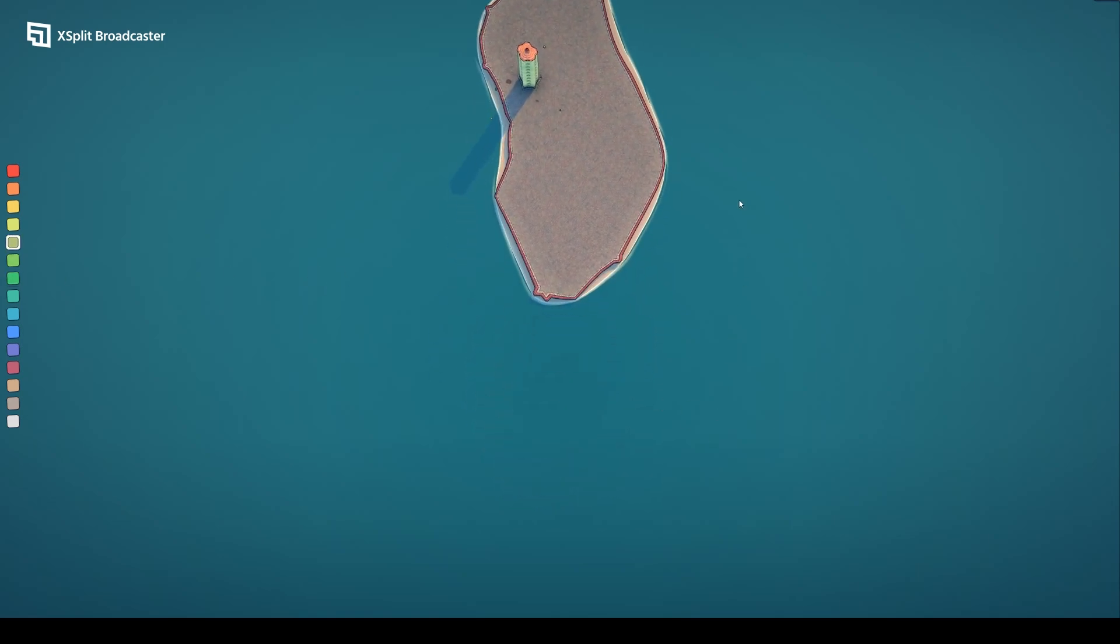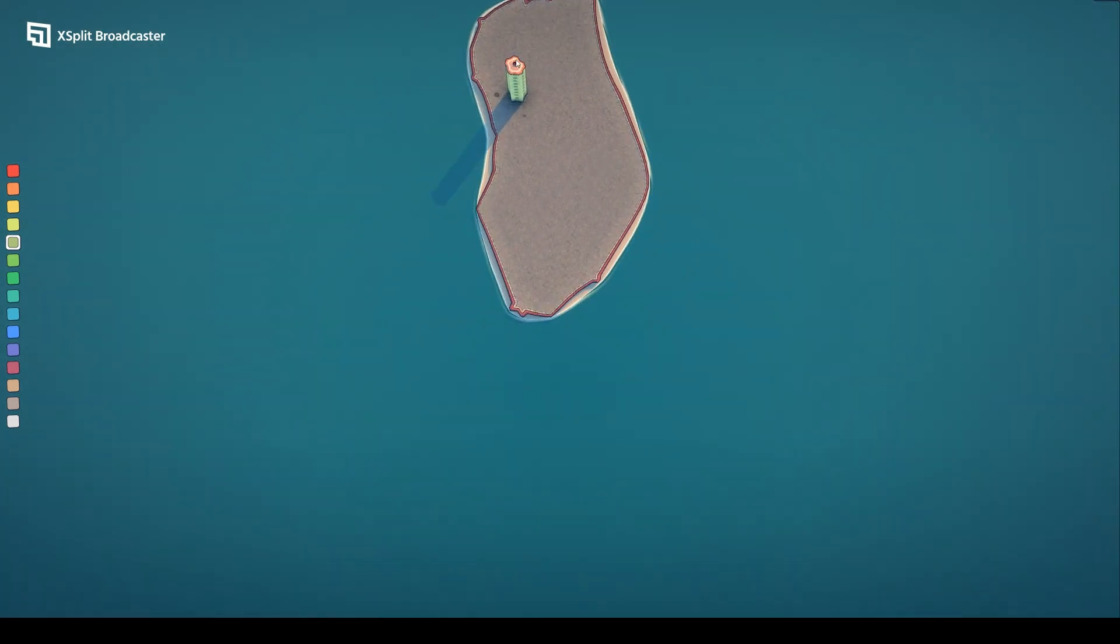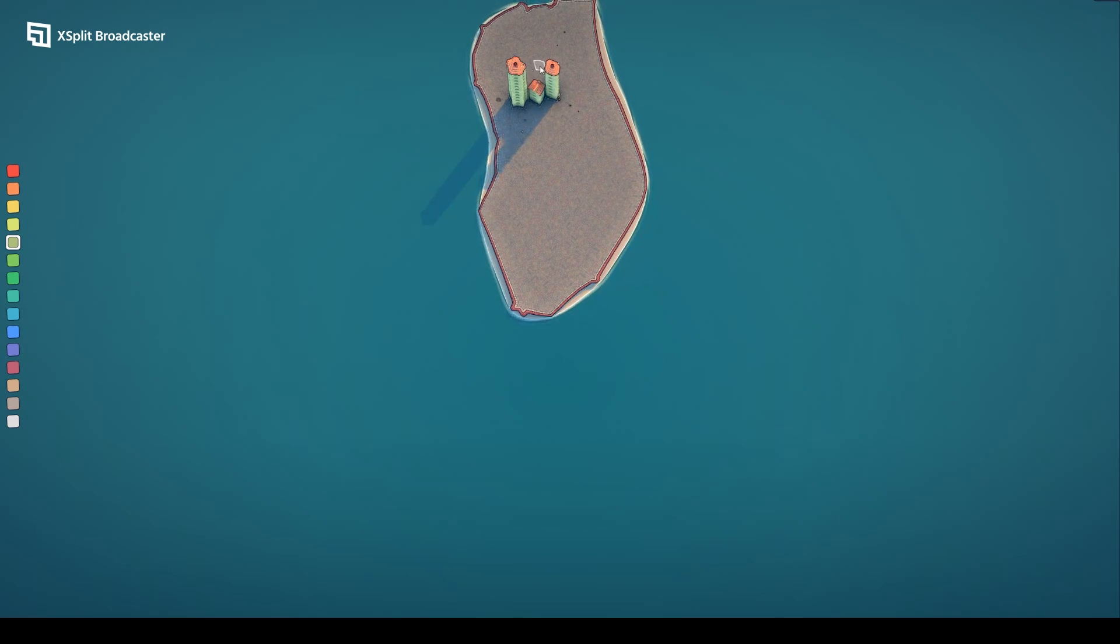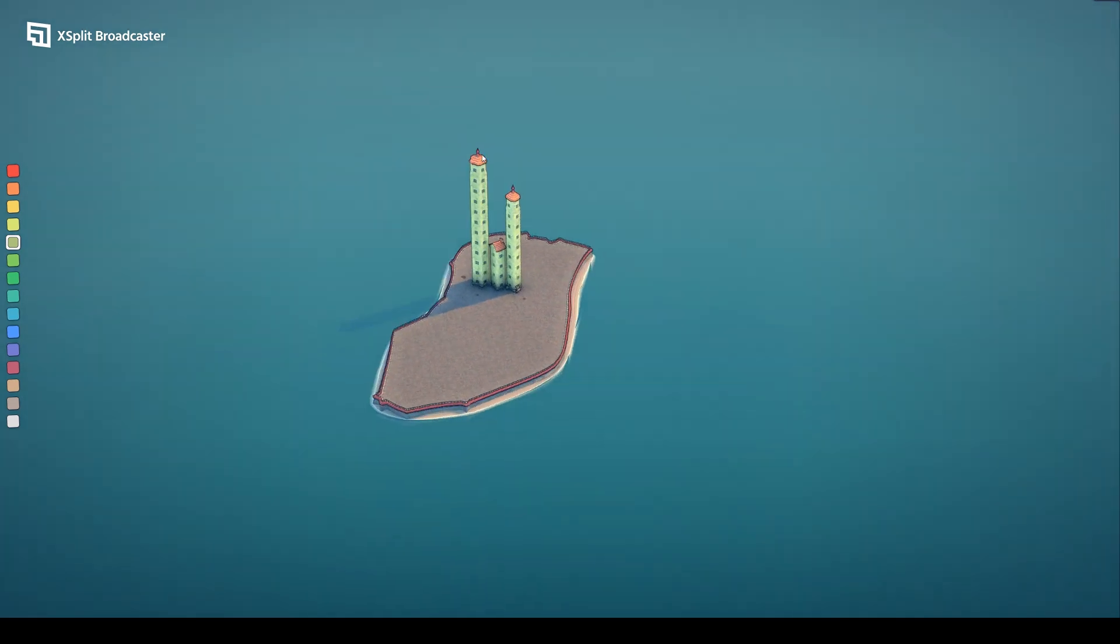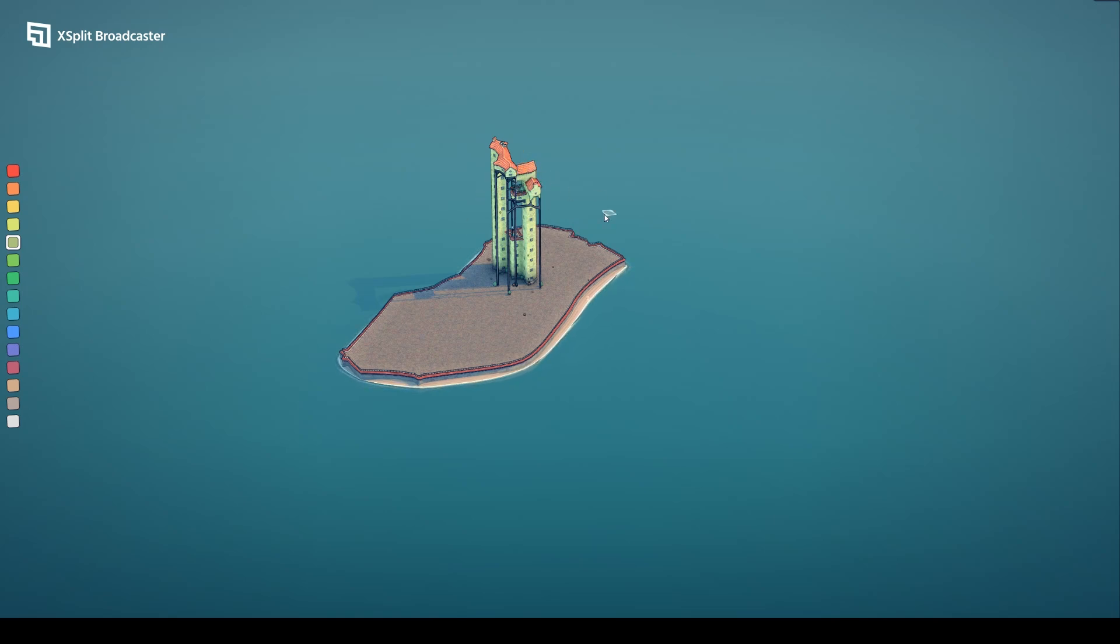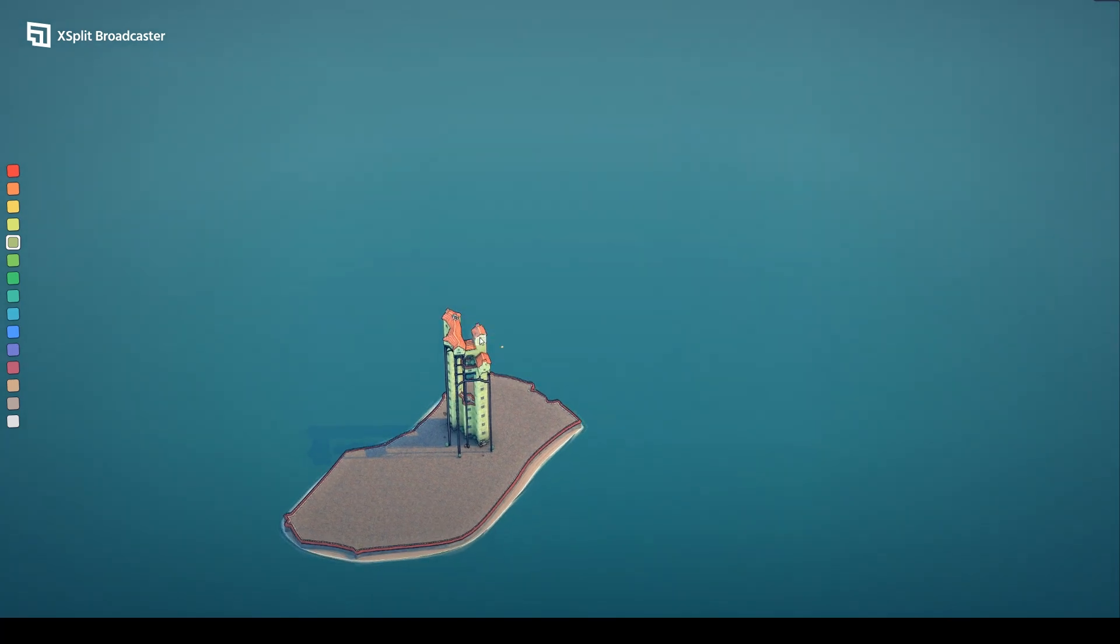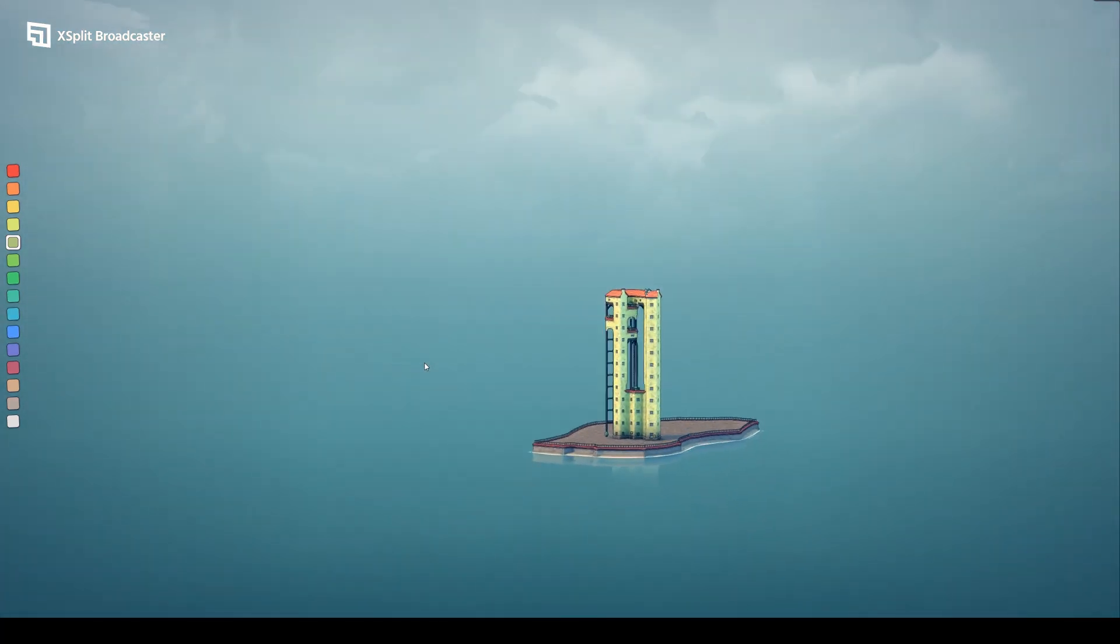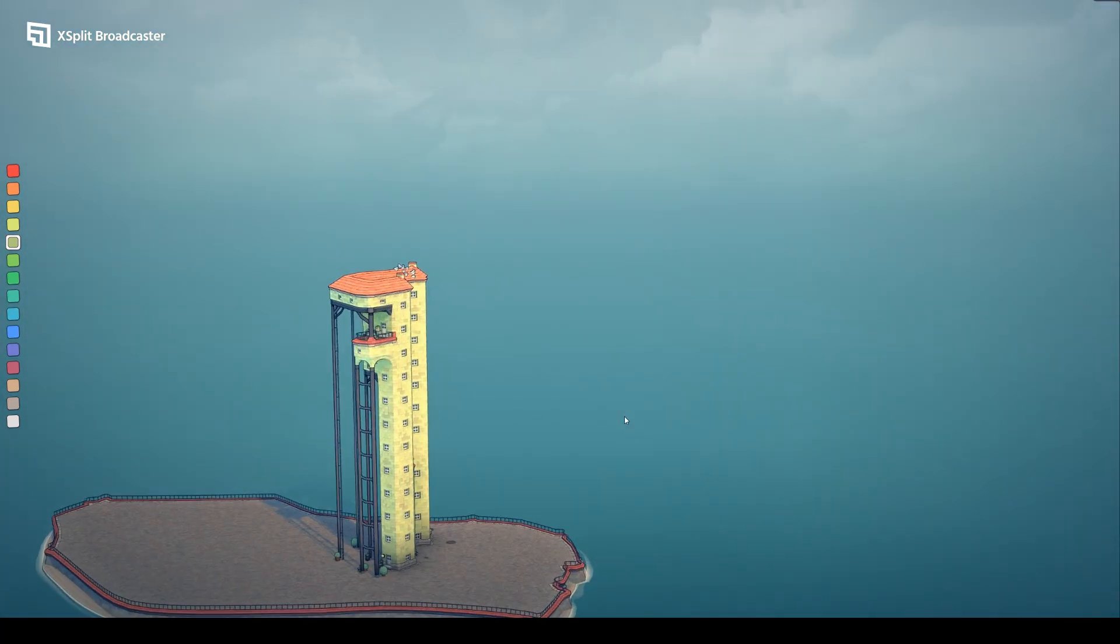And my goal today is to see if I can build something that's so weird I crash the game. I'm not sure if that will actually work, but I can at least try. We have this so far. Oh, there's a little balcony.